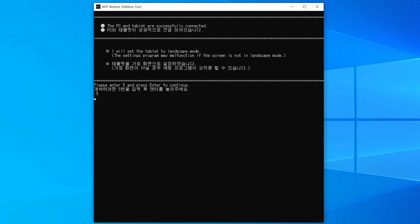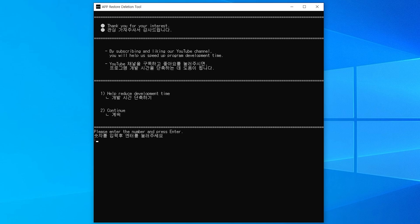Please enter the number 2 and then press the enter key.